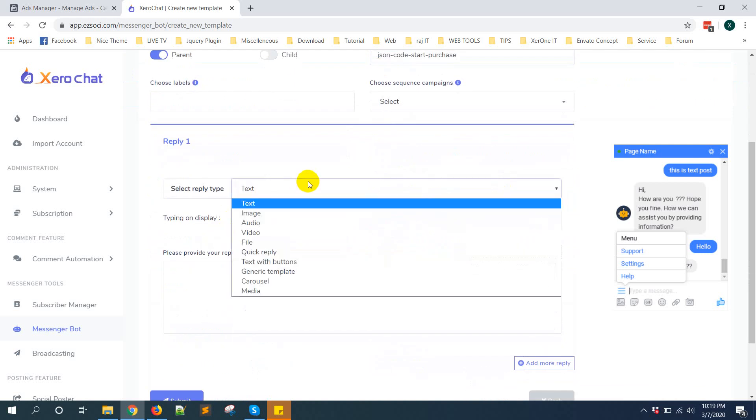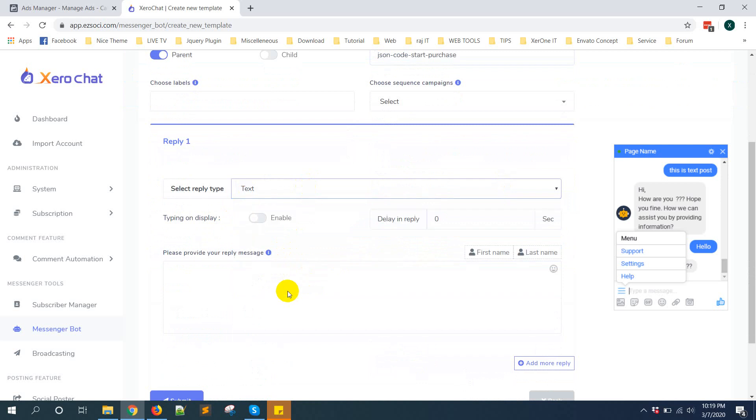Now select text with buttons. In my case I'm selecting text with button.